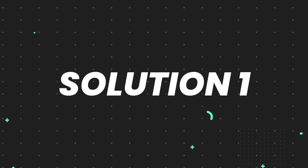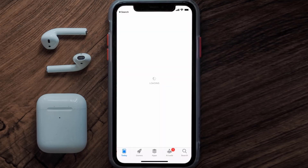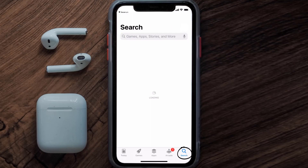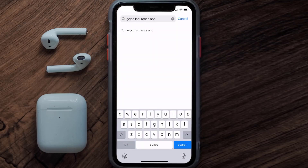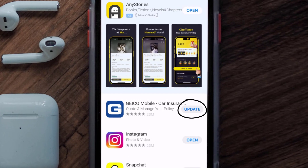First of all, you need to make sure you're running the latest version of the app. Open up the App Store on your device and tap on the search icon in the bottom right corner, then search for the Geico mobile app. If you see the update button right next to the app name, simply tap on it to make sure you're running the latest version.